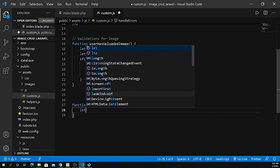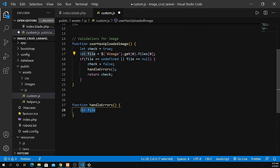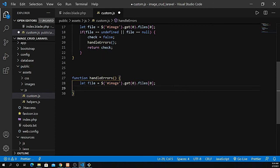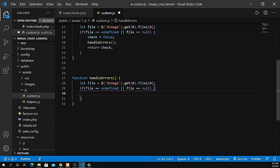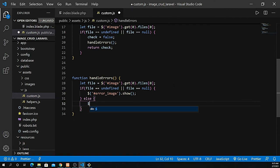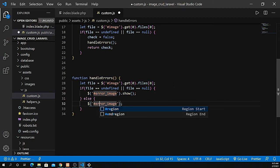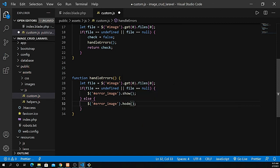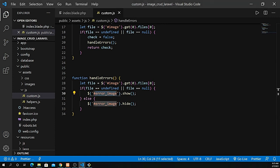Let's create the handleErrors function. Inside it I copy the same file variable, and if the file is undefined or null, I use jQuery to show the error element with id 'error_image'. Otherwise, I hide it using the hide method with the hash selector for the id. So show when there's an error, hide when there isn't.